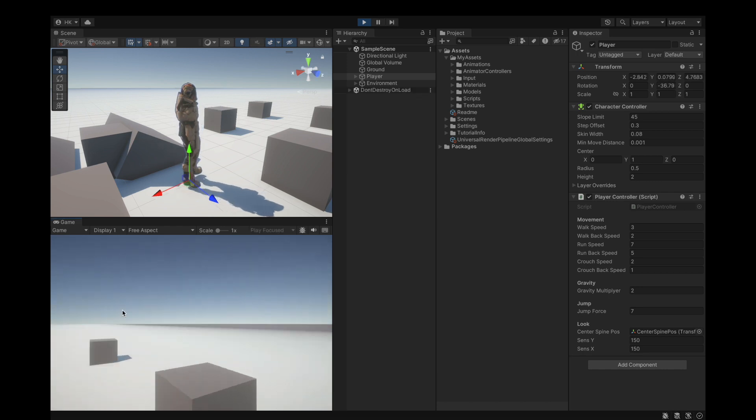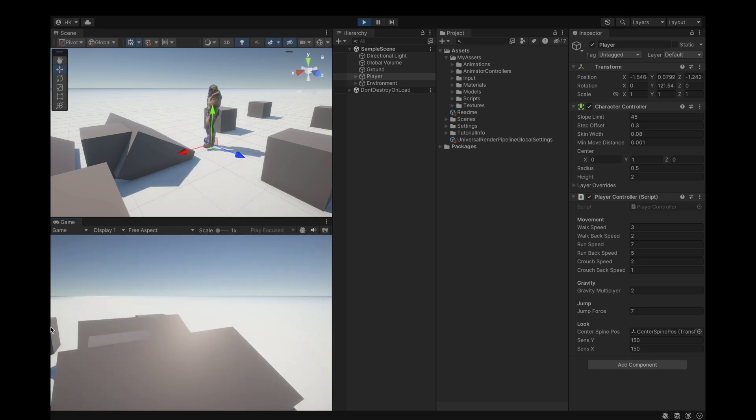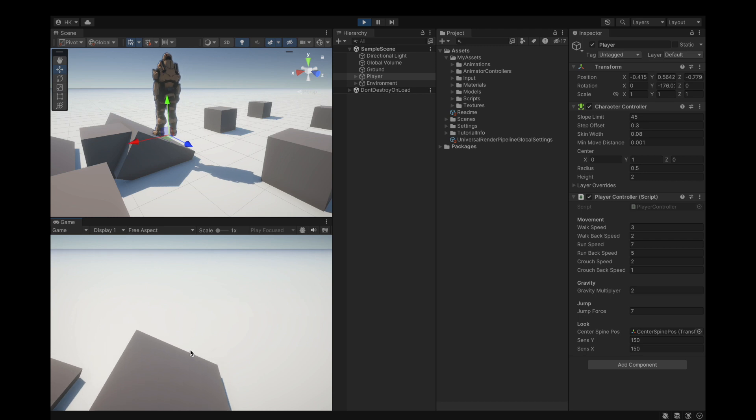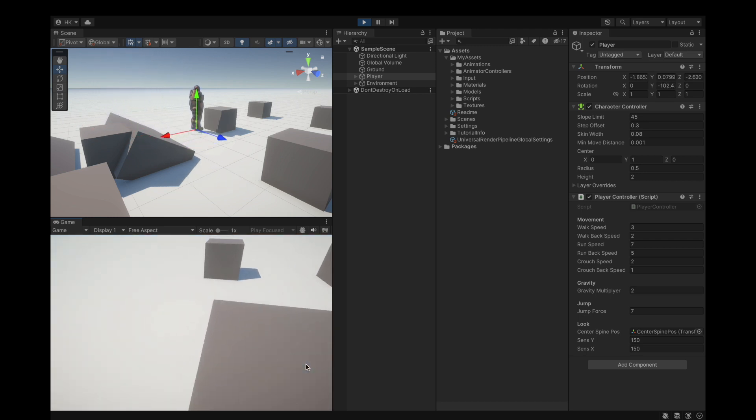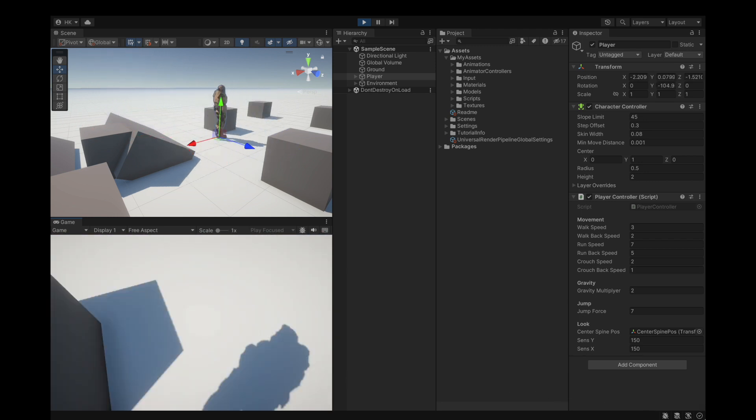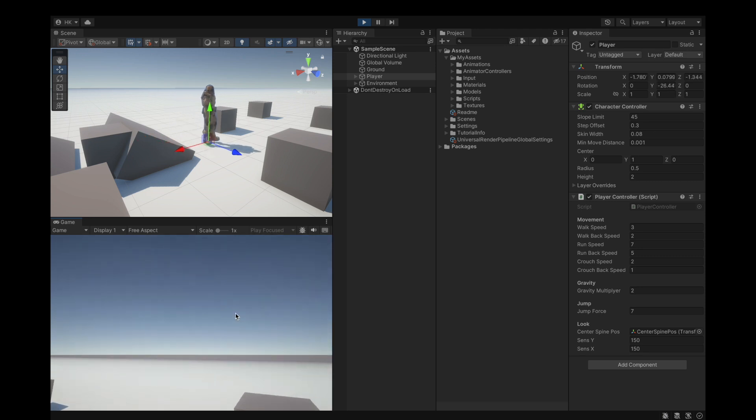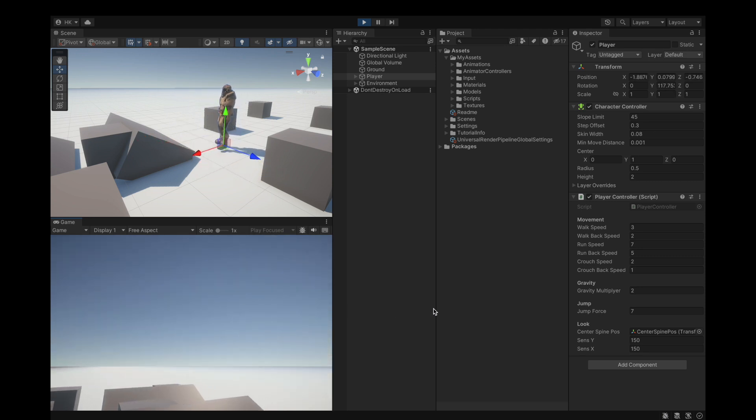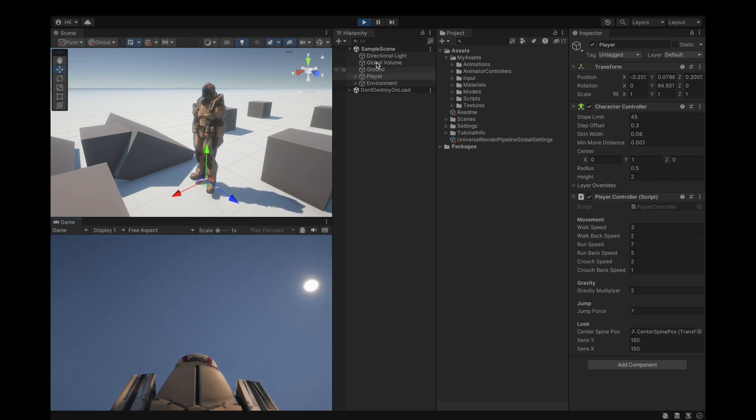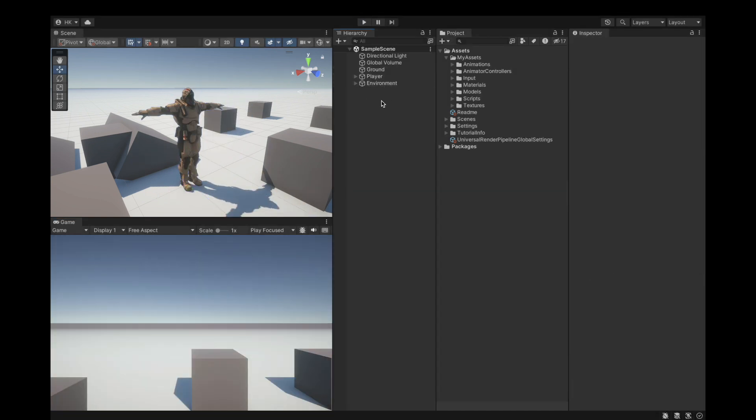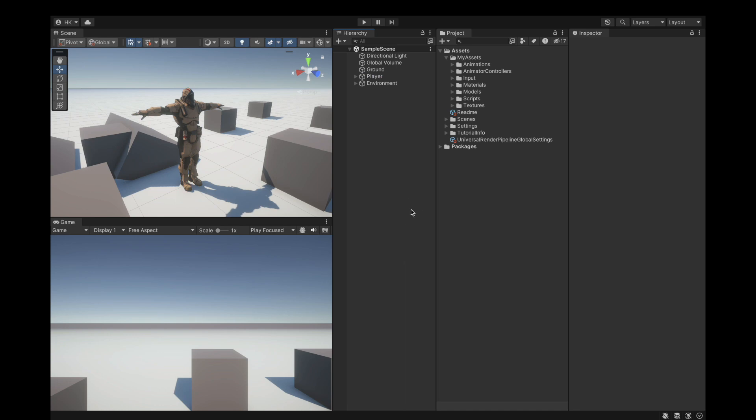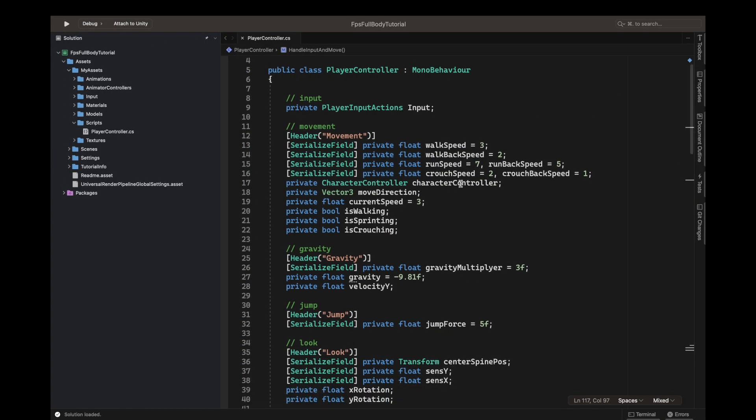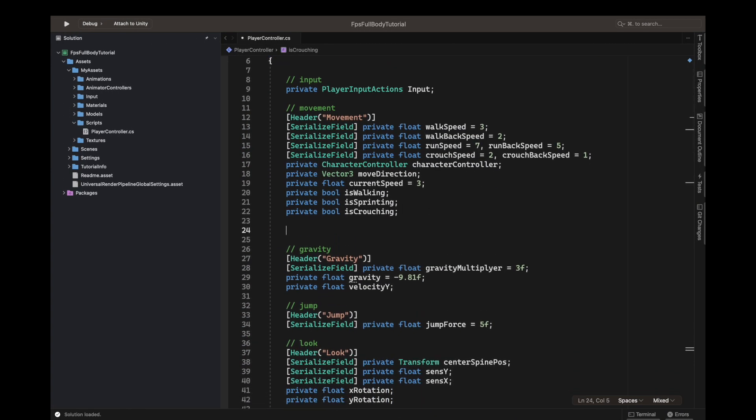In the previous part of the series on the full body FPS shooter controller, we set up the blend trees with the idle and the booleans. But it just runs in idle because there's nothing that changes the boolean or gets transitions. To get the transitions done, you will have to get a reference to our animator in our player controller CS script.